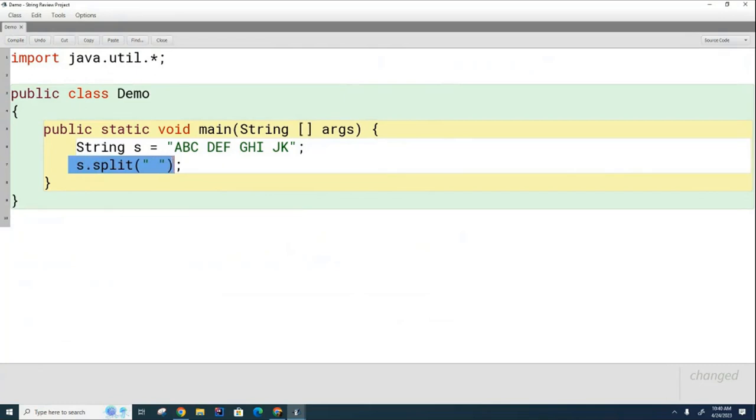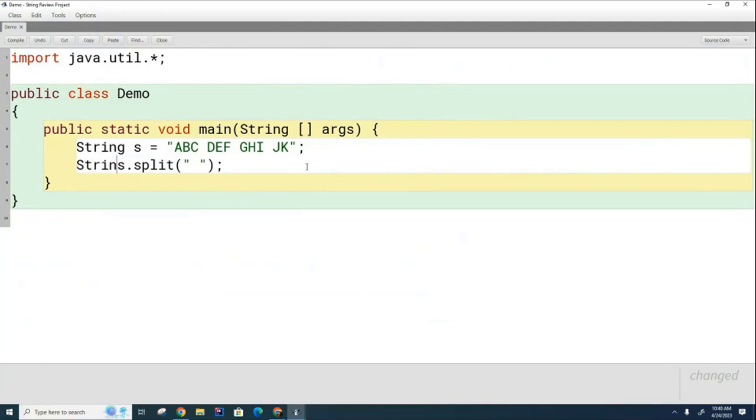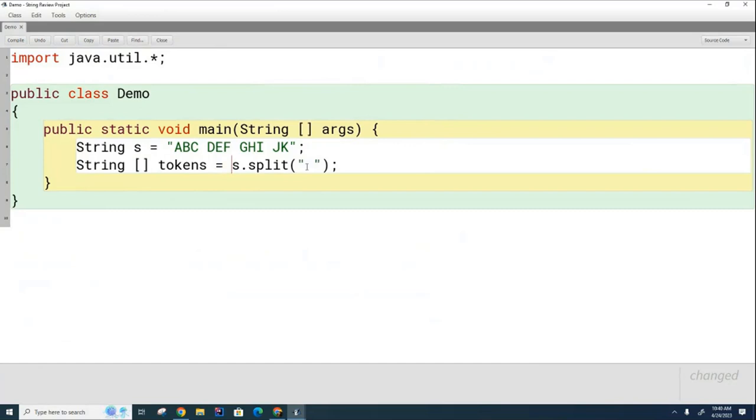This is a method call, so it's going to return something. What's it going to return? It's going to return an array. What's the array data type? String. So it's going to hold a string array, and we can just call it tokens. Often, when you split apart a string, the individual pieces are called tokens. That's a formal word in computer science.